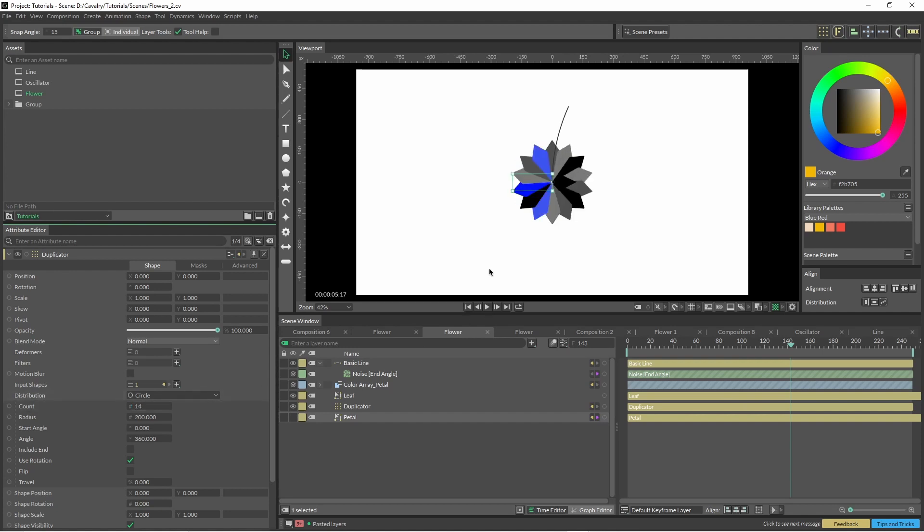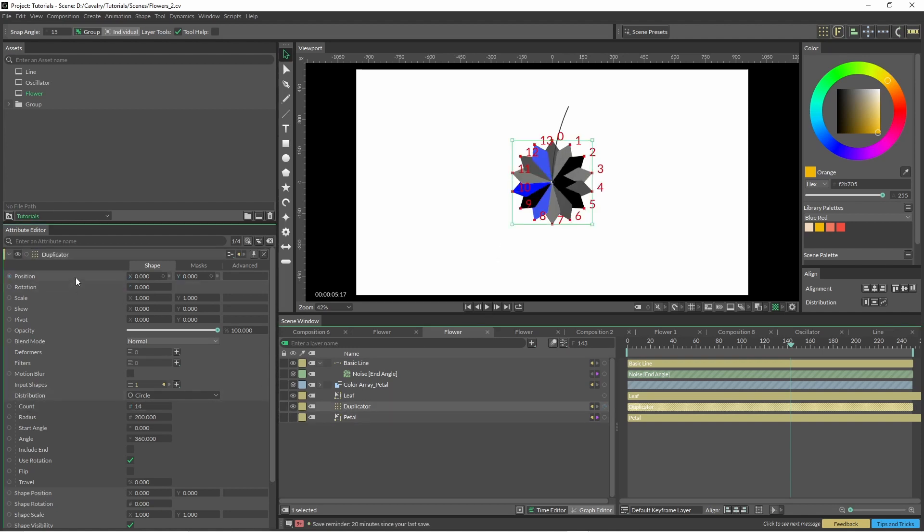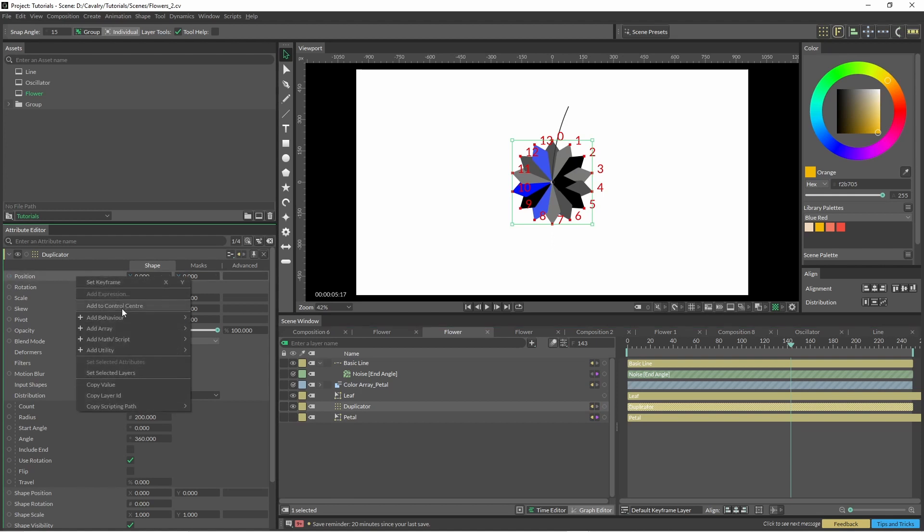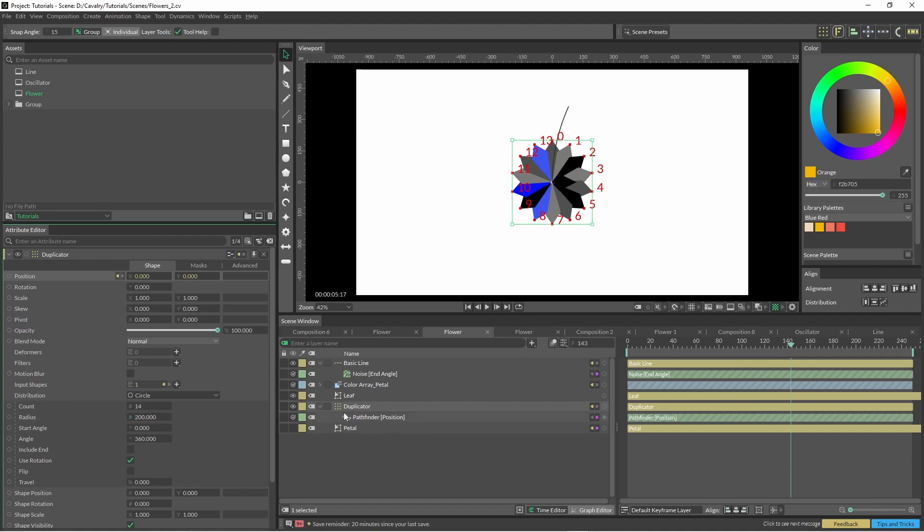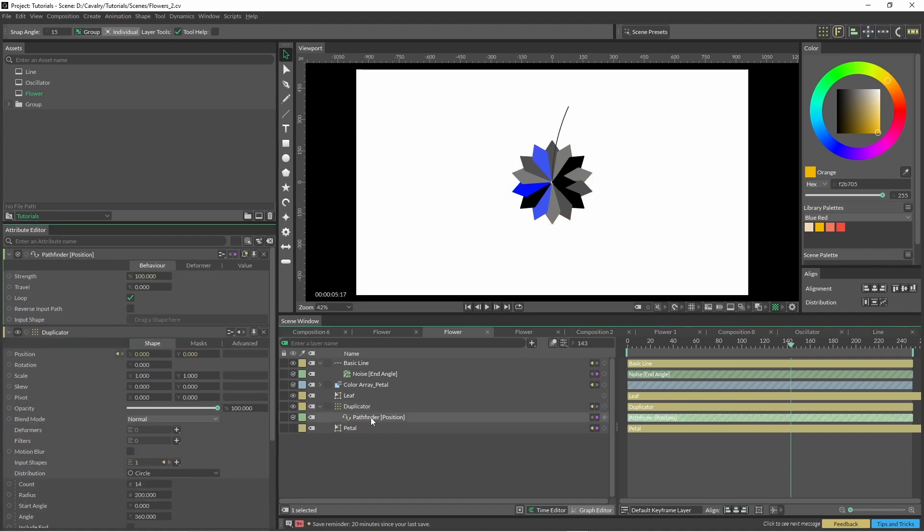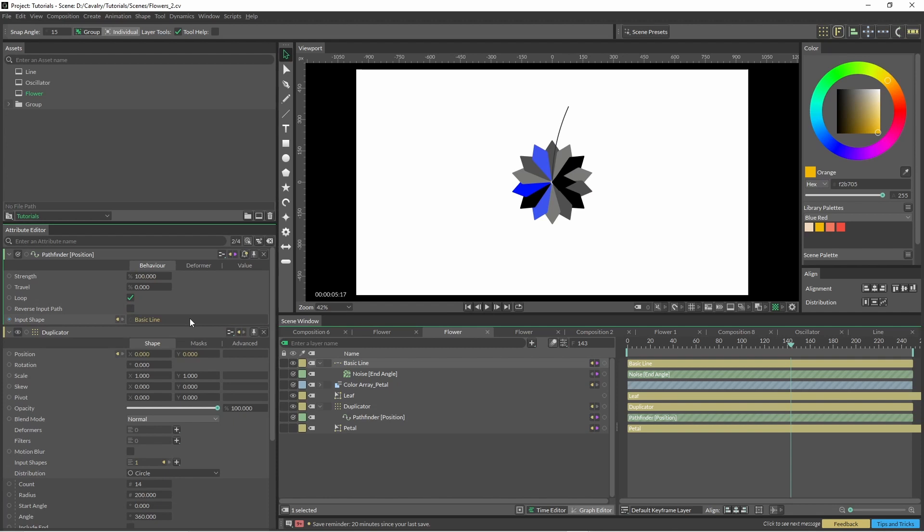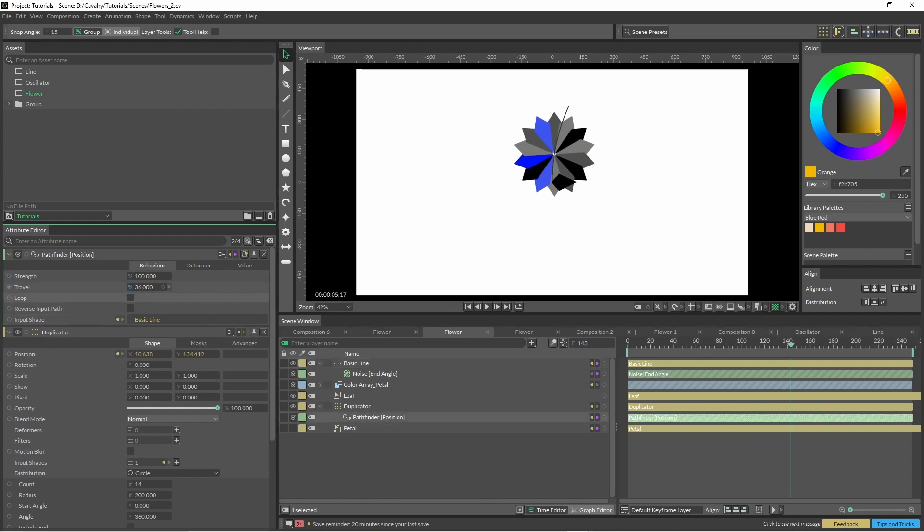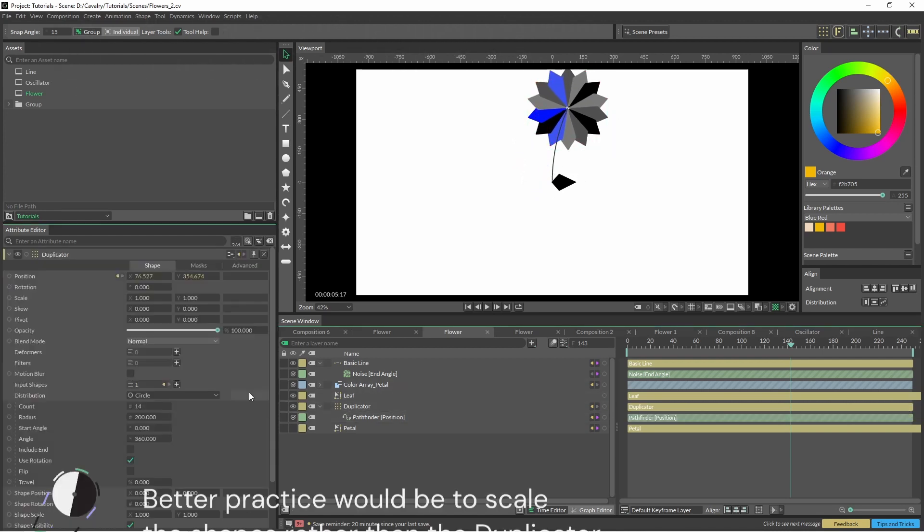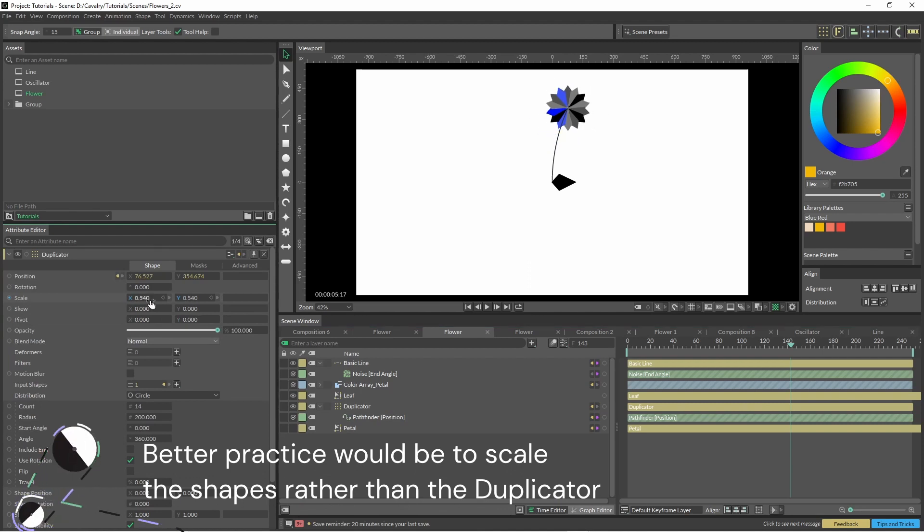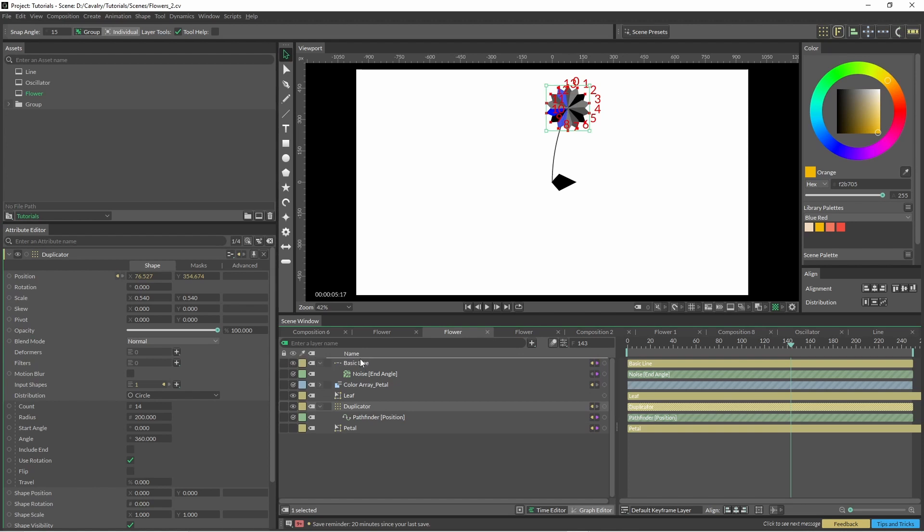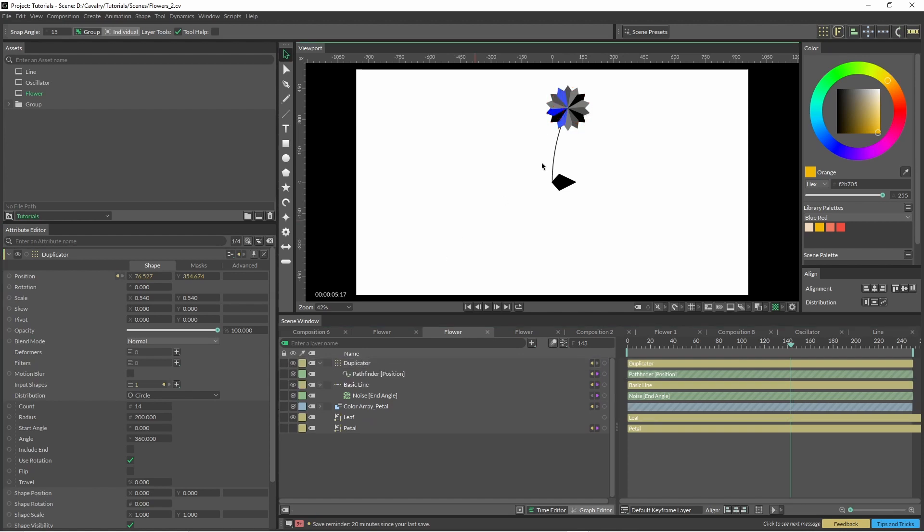Basically, we're just going to use the duplicator to spin this around however you want. With the duplicator on the position, we right click and we click on pathfinder. In pathfinder, we drag our basic line, untick loop, and then we can just slide it up the top there. I'm going to shrink this down a little bit and drag the duplicator above the basic line so we don't see the stem of the flower.